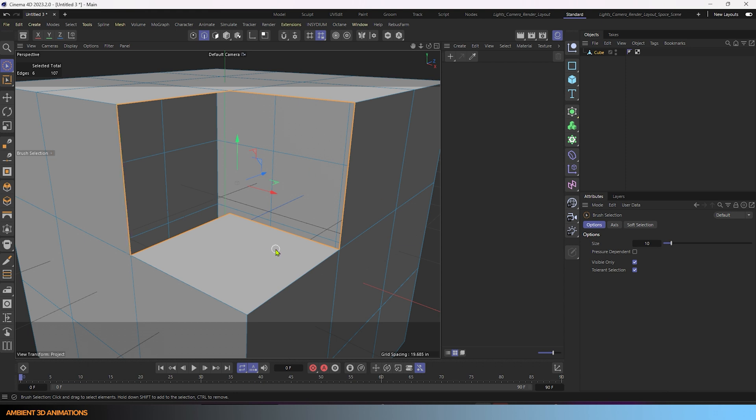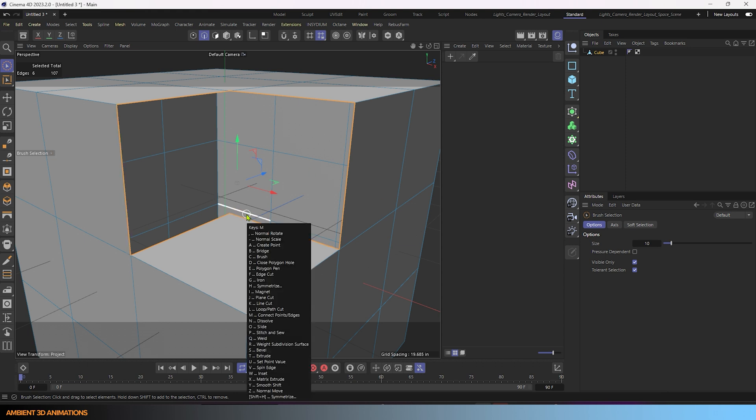Now what we can do is use the hotkey MD for closed polygon hole.